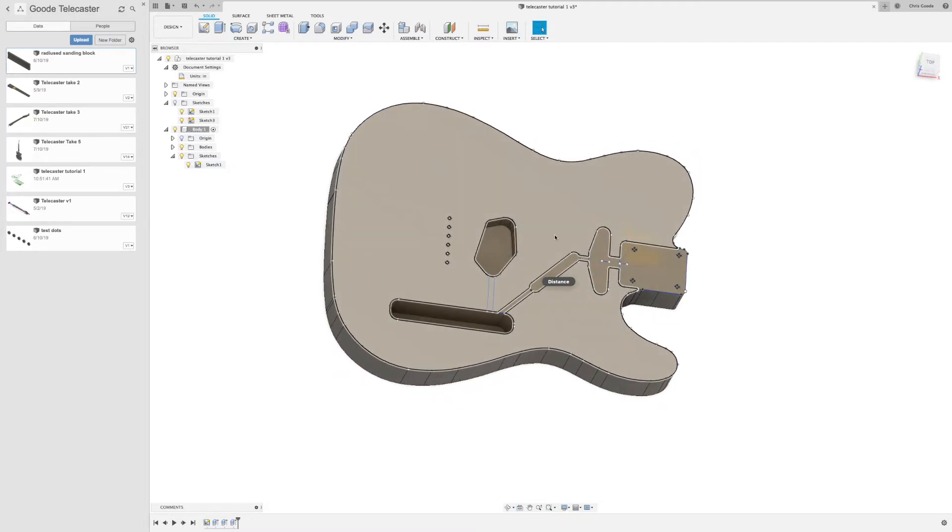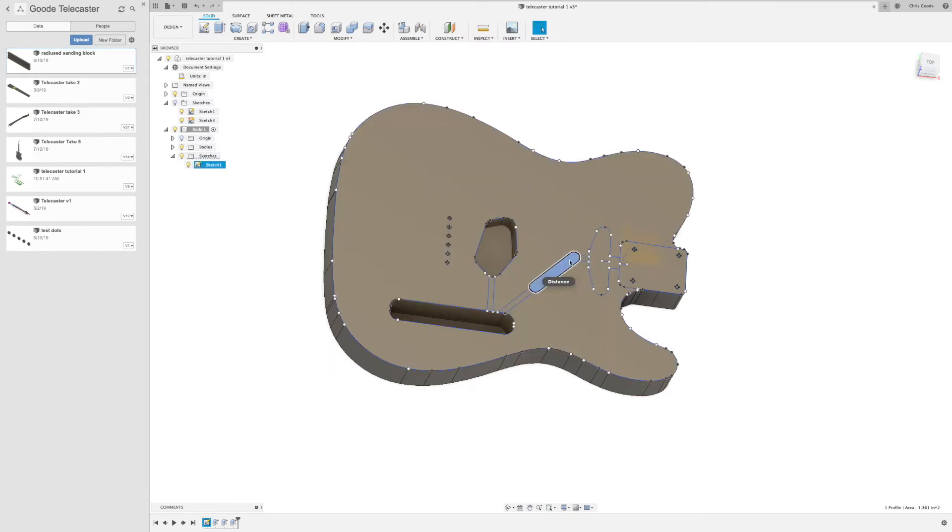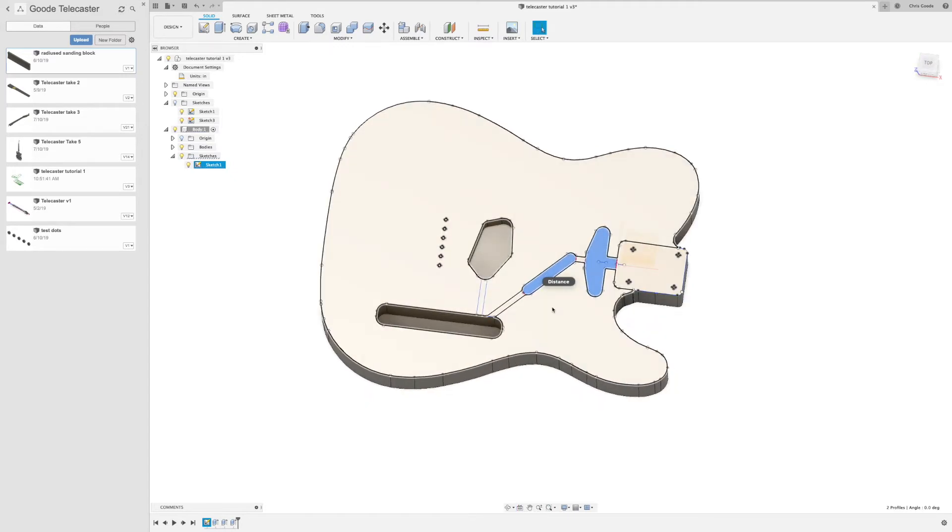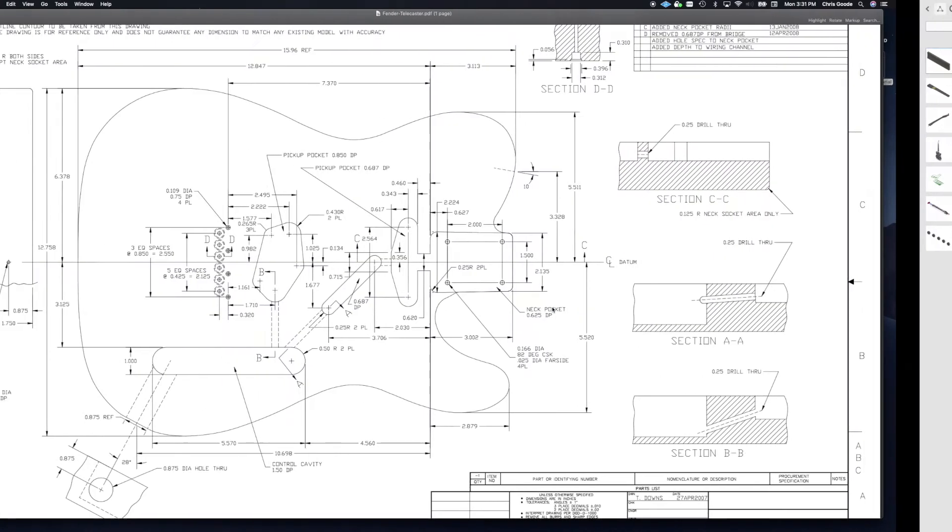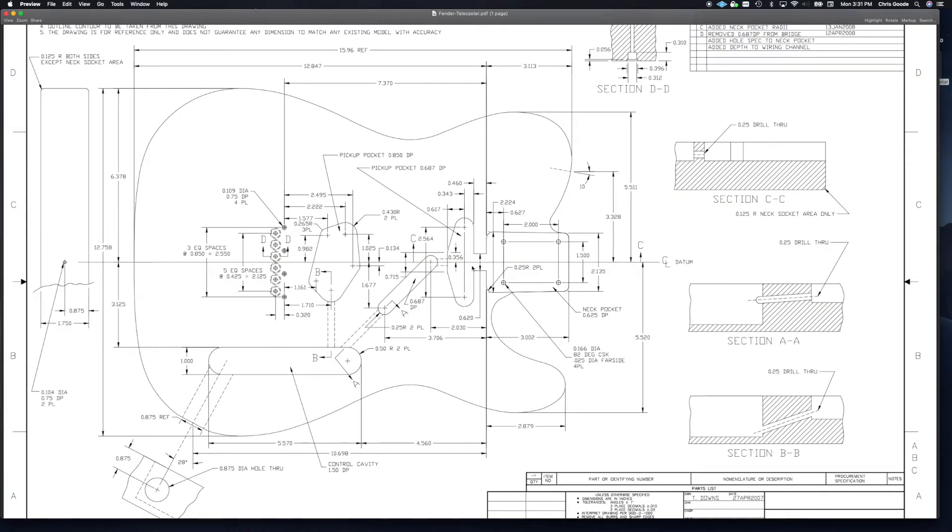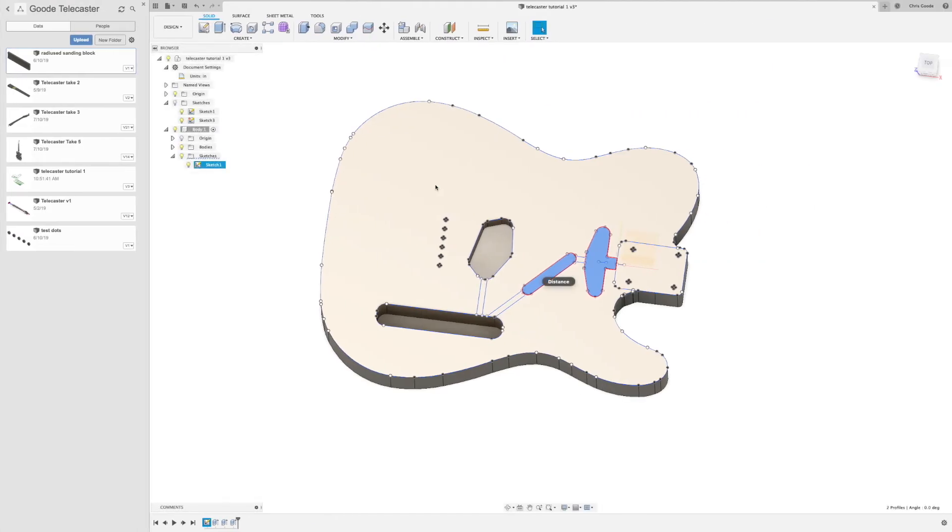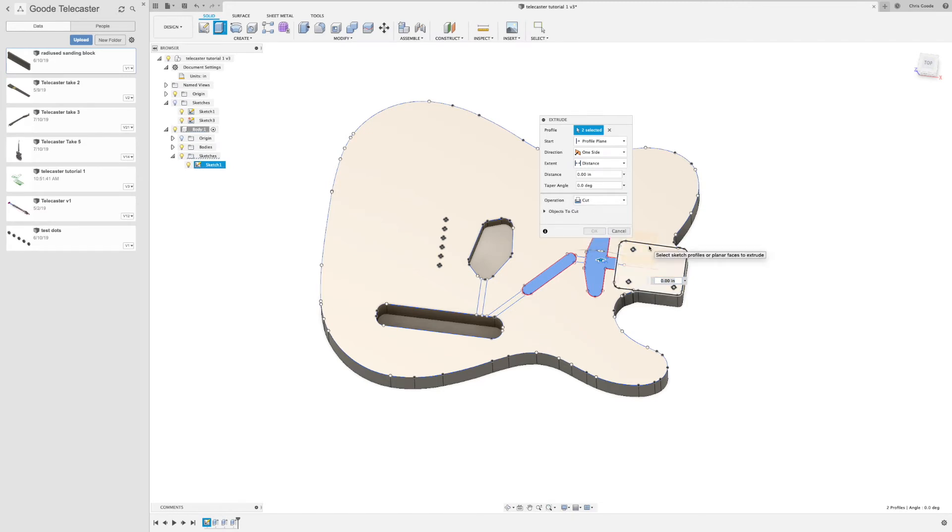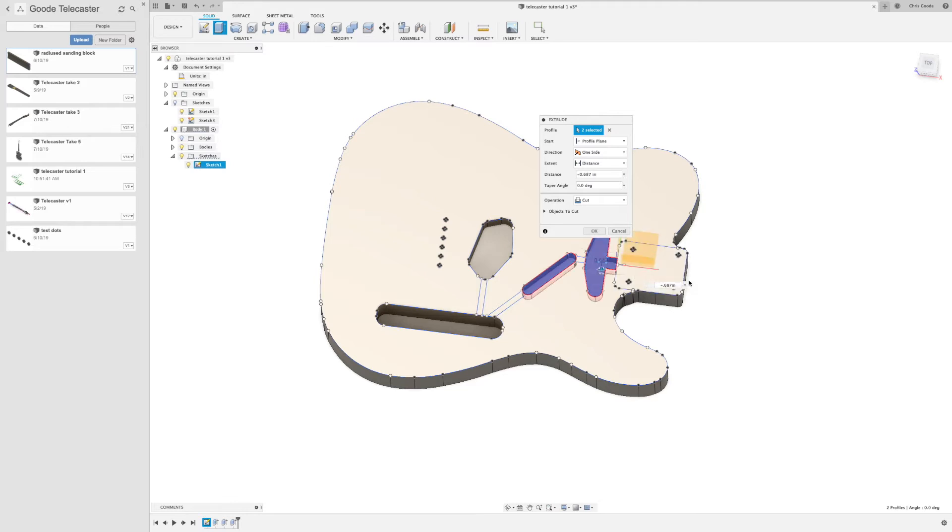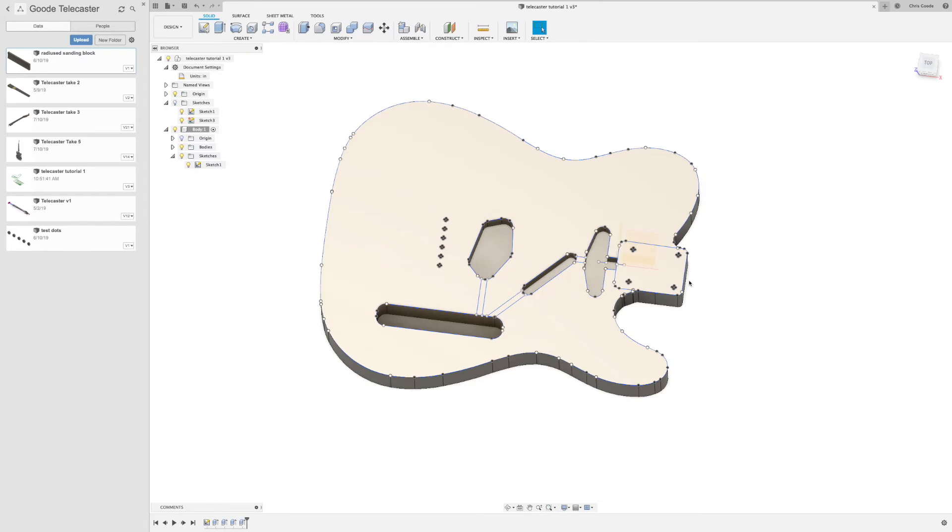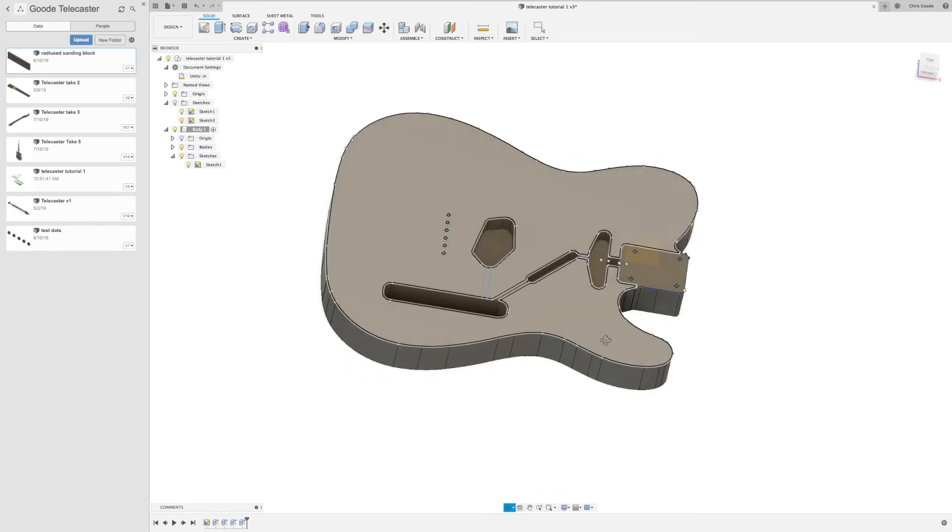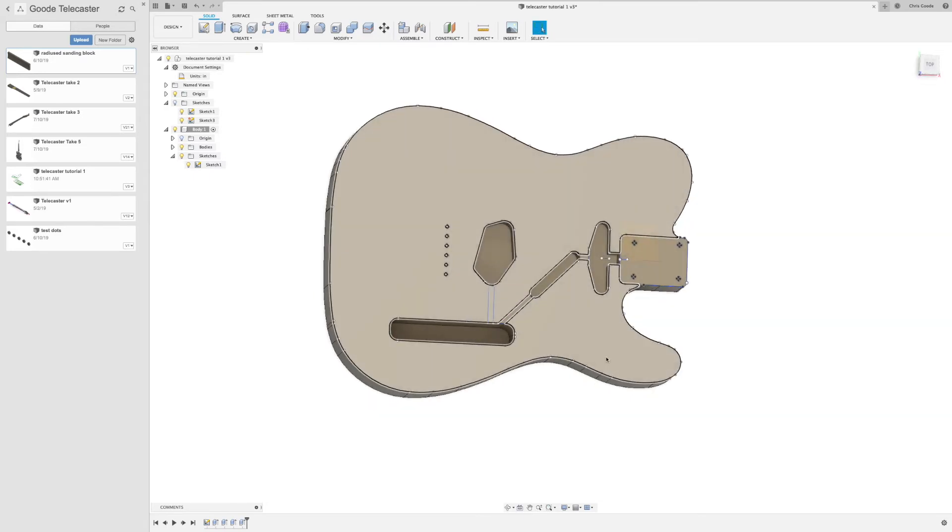This channel here and the neck pickup pocket are both 0.687. So we're going to extrude again. Cut. Minus 0.687. Great. It's starting to look like an electric guitar body.